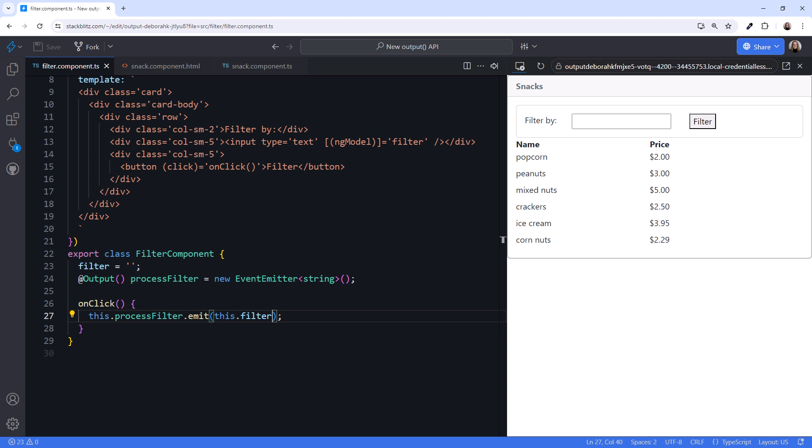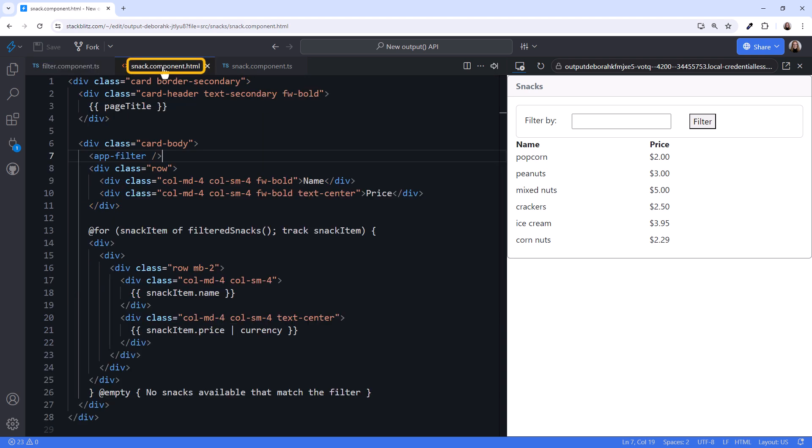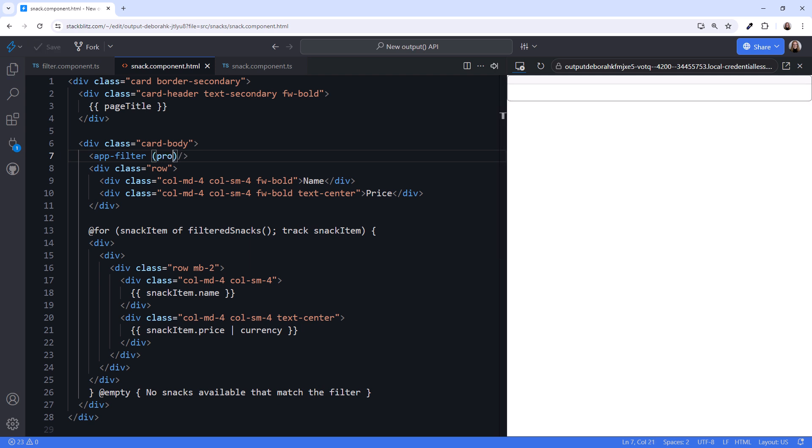Our next task is then to listen for that event in the parent component and react to it, filtering the list of snacks. Looking at the parent template, here is the directive for the child component. We use event binding to bind to the processFilter event.